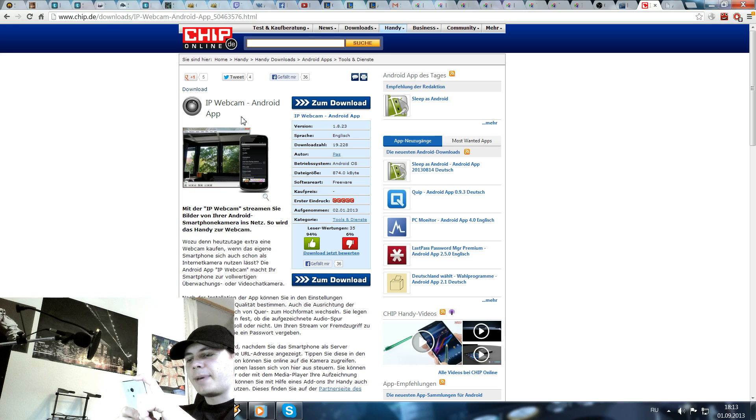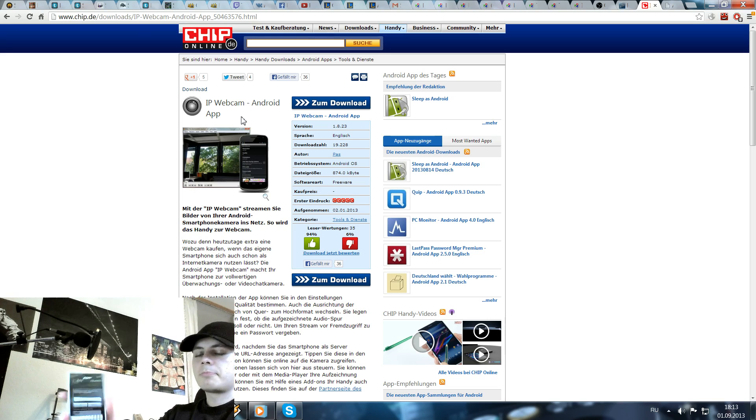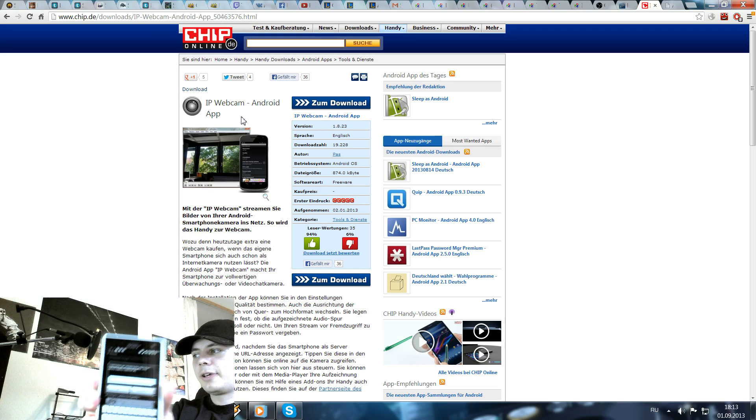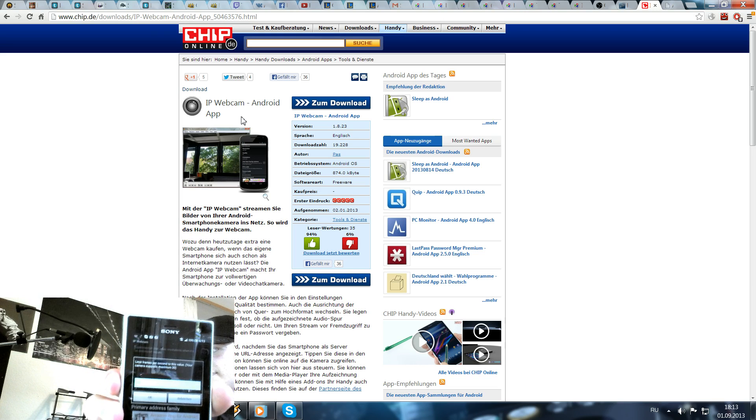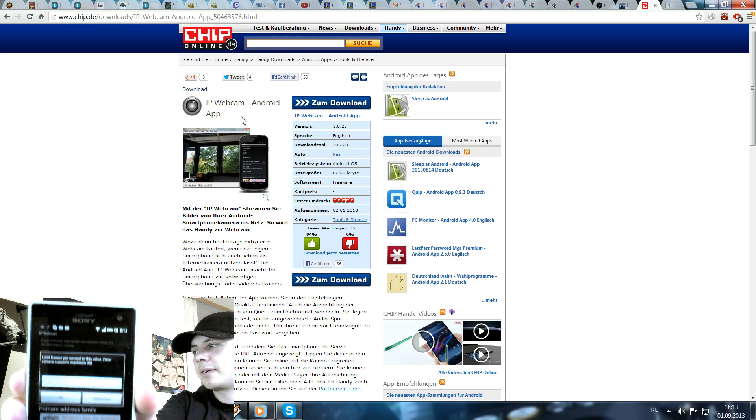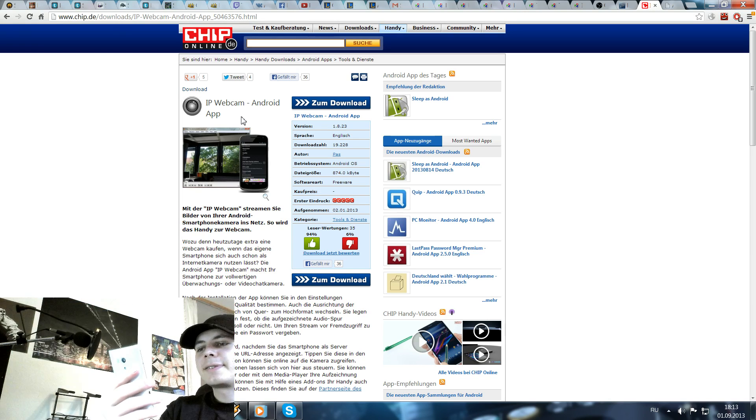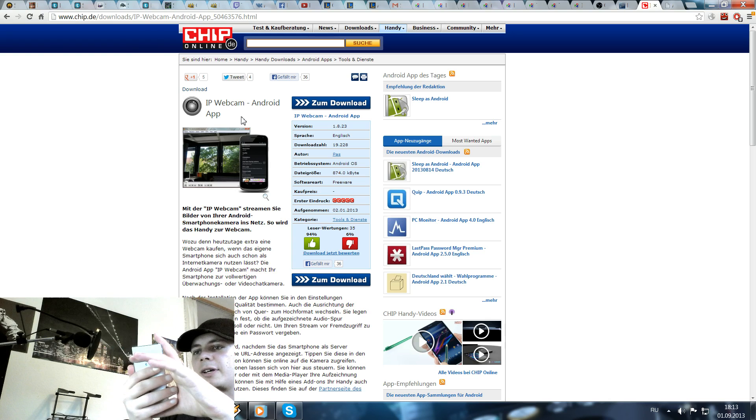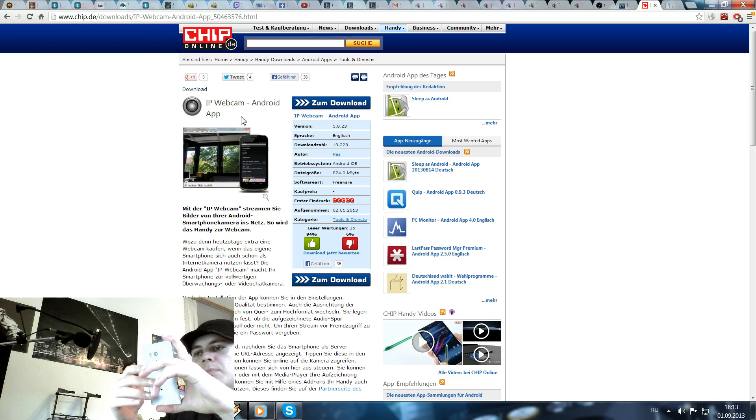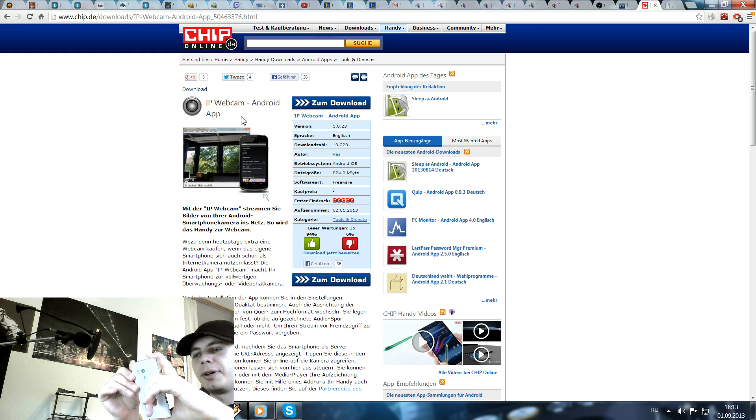You have your FPS limit here. Mine is 30. You can adjust it down, but most people will use a smooth 30 FPS webcam for streaming.